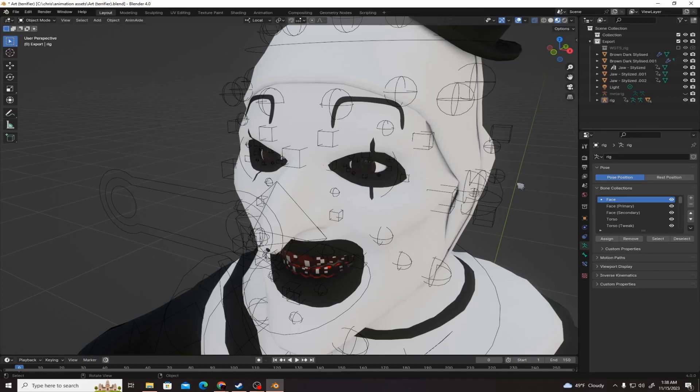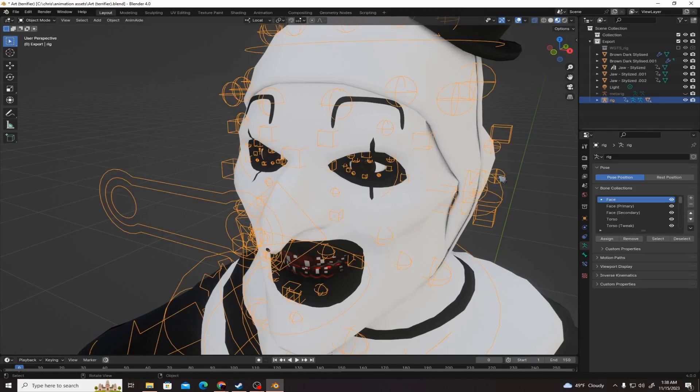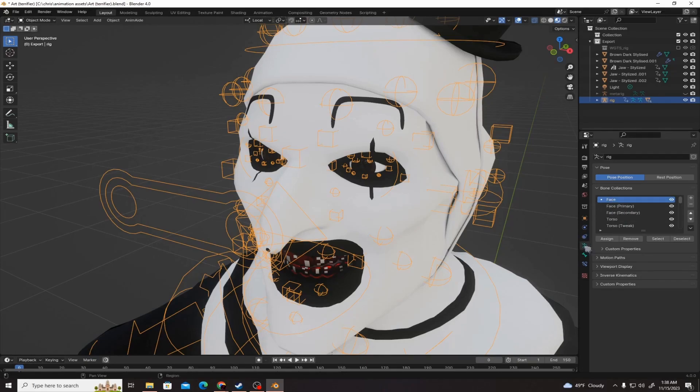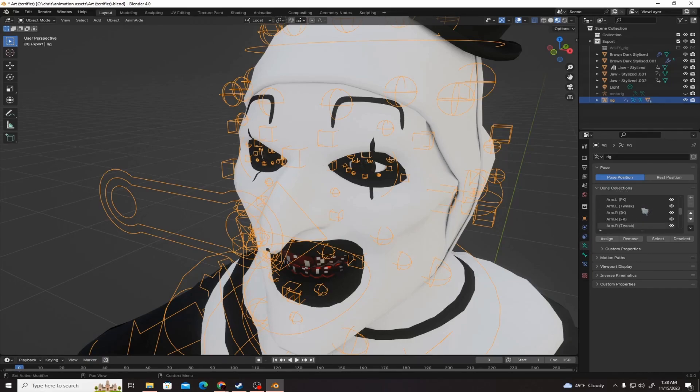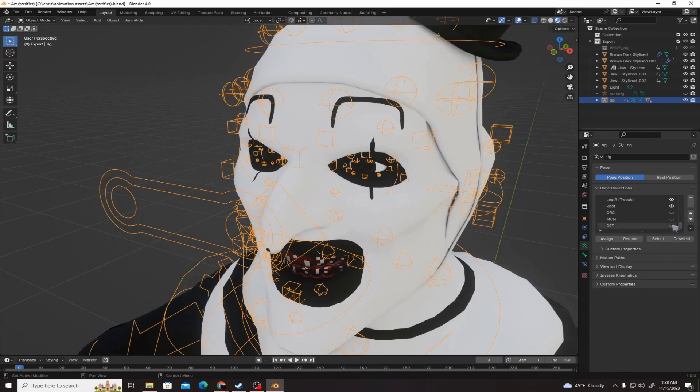First, you need to click the armature and then come over here to the object data properties, which is this little green running guy. Under the bone collections, scroll all the way down to the bottom, and you can see by default these three right here are not visible.